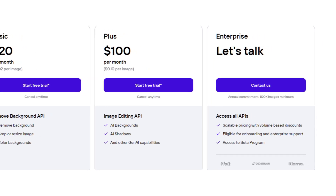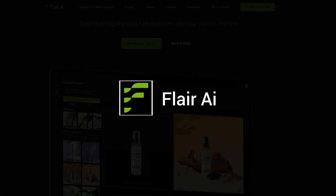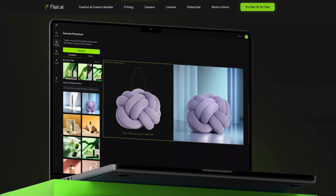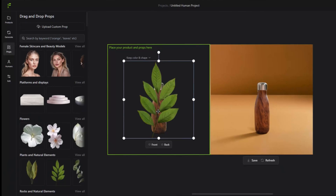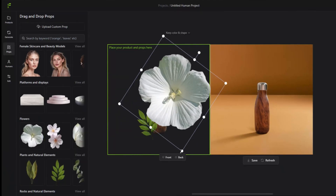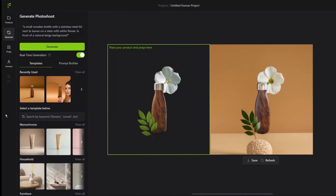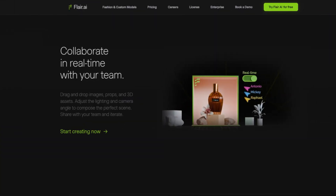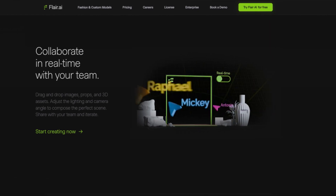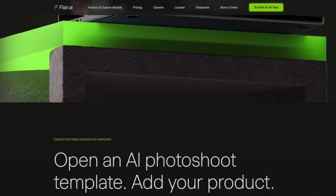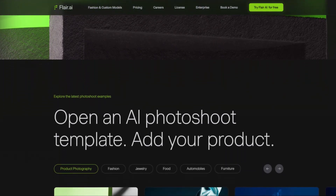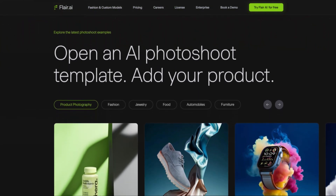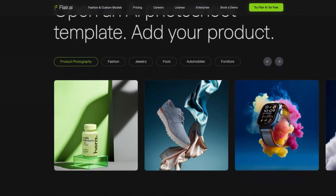The last tool we'll be looking at is Flare AI. Flare is another user-friendly AI product photography studio. What makes it different is its ability to add props and human elements to scenes to make products stand out, along with its useful collaboration tools for team projects. Although it's great for creating eye-catching product images quickly, it doesn't have all the automated editing capabilities of some specialized e-commerce tools.